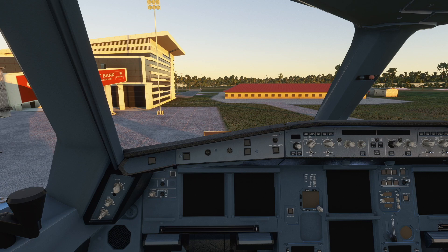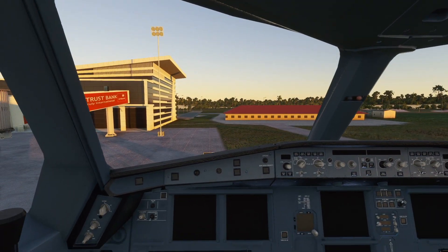Now, if you want to select external views outside the aircraft, then that's a bit different. That's when you need to go to your CFG file — and that's just how that works.